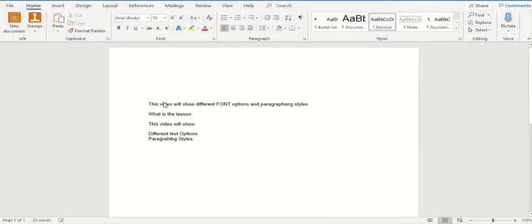Hello to all the Linux Deck viewers out there. In this video, we'll be discussing what different font styles, what different font options — and I specifically call it what different font luxuries we have in Microsoft Word. We'll also be looking into some paragraphing styles. When you're dealing with text, the two major objectives you need to know are how you can write your text, what are the different font options, and what are the basic paragraphing styles to follow.